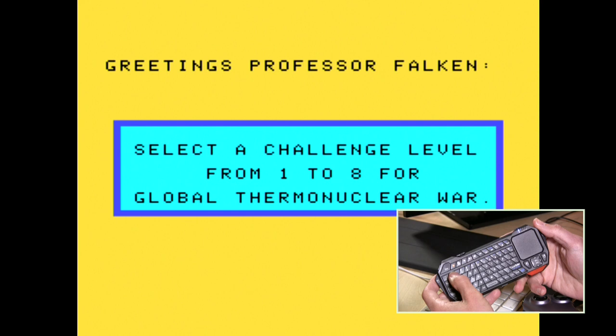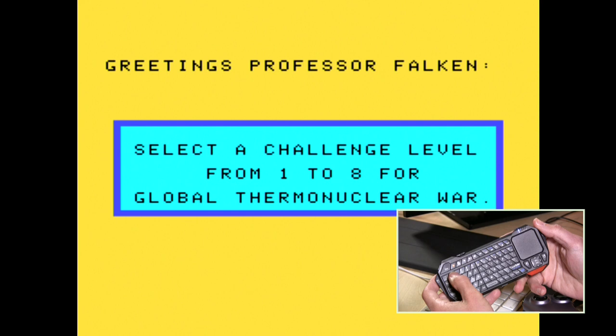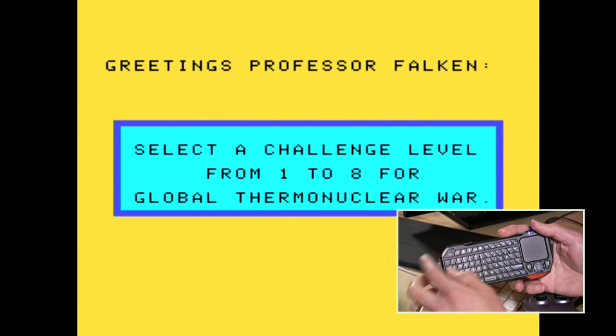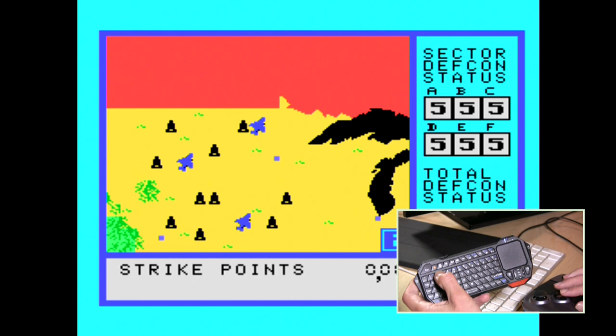One of the greatest examples I can show would be War Games, which was a ColecoVision game. What I've done is mapped all the ColecoVision's number pad numbers to the keyboard, so I can just select my easy challenge level. This was one game where you had to hit the number pads here to actually jump around in the game.